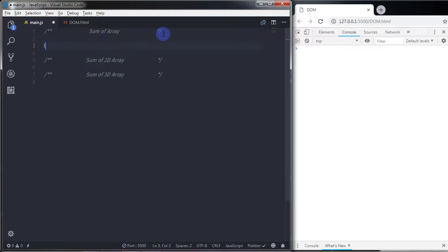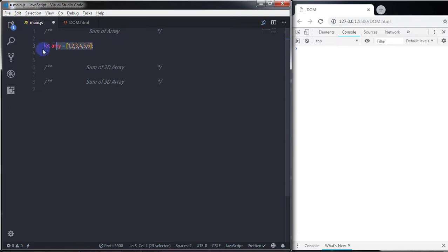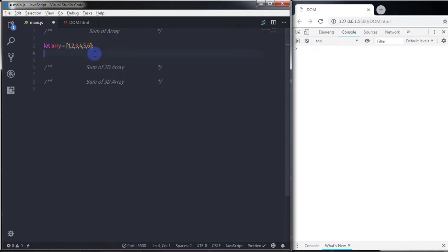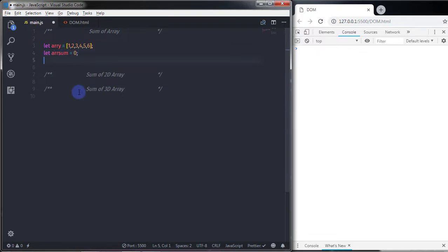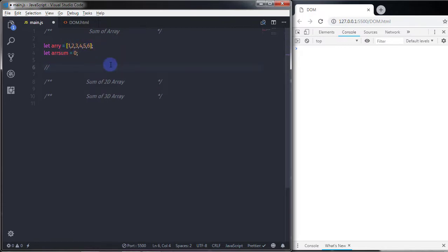I'll create a simple array: let array = [1, 2, 3, 4, 5, 6]. We have six elements in this array. Just after that, I'll create another variable: let arraySum = 0, to hold our running total.